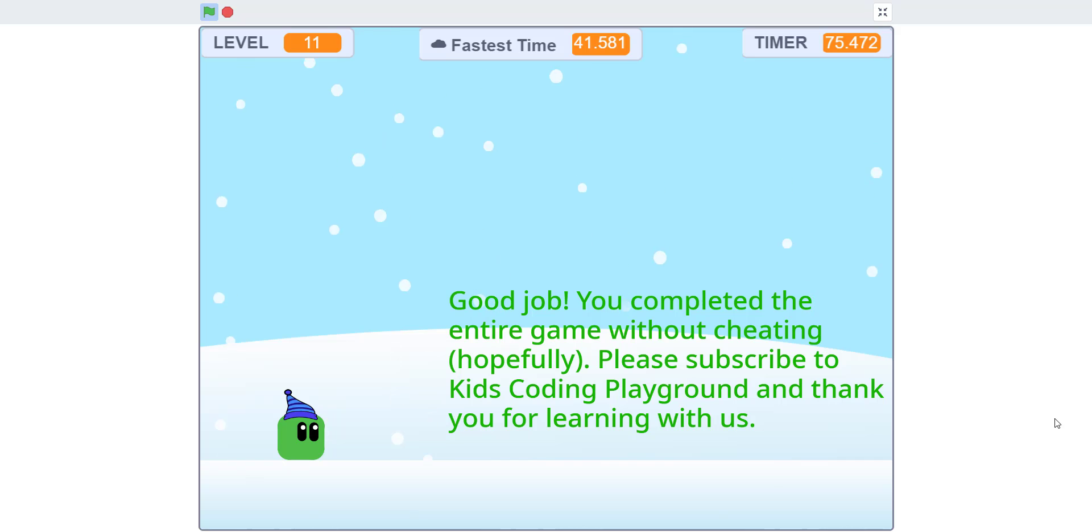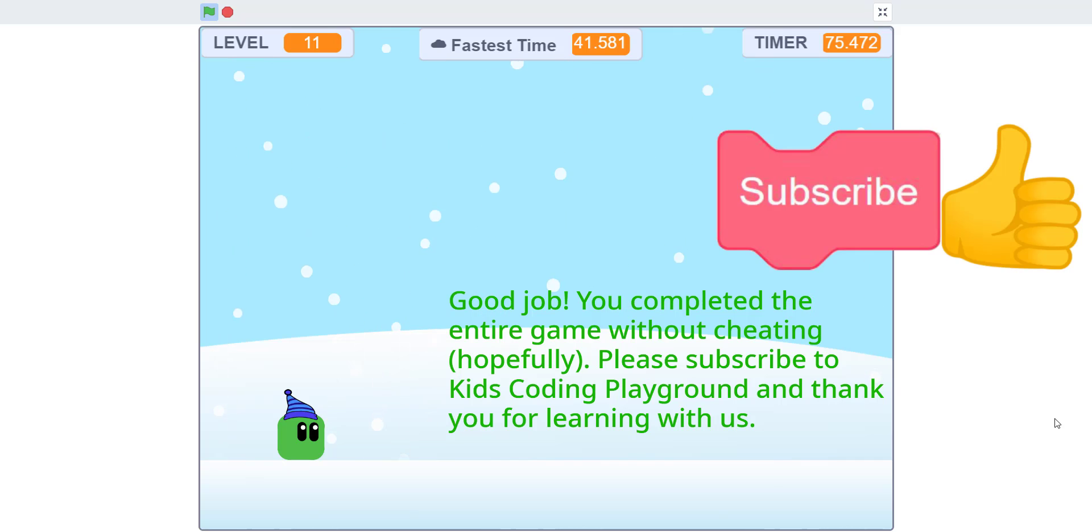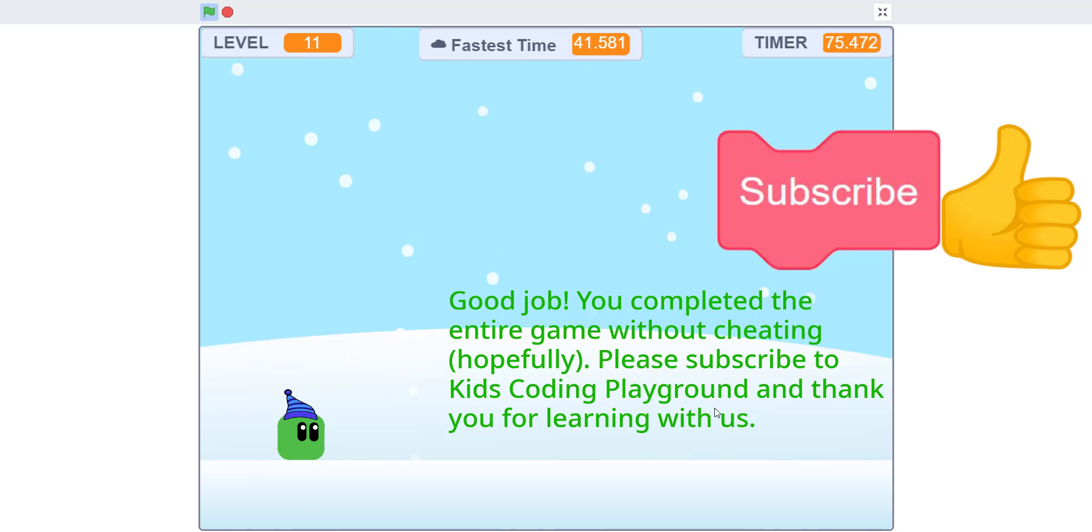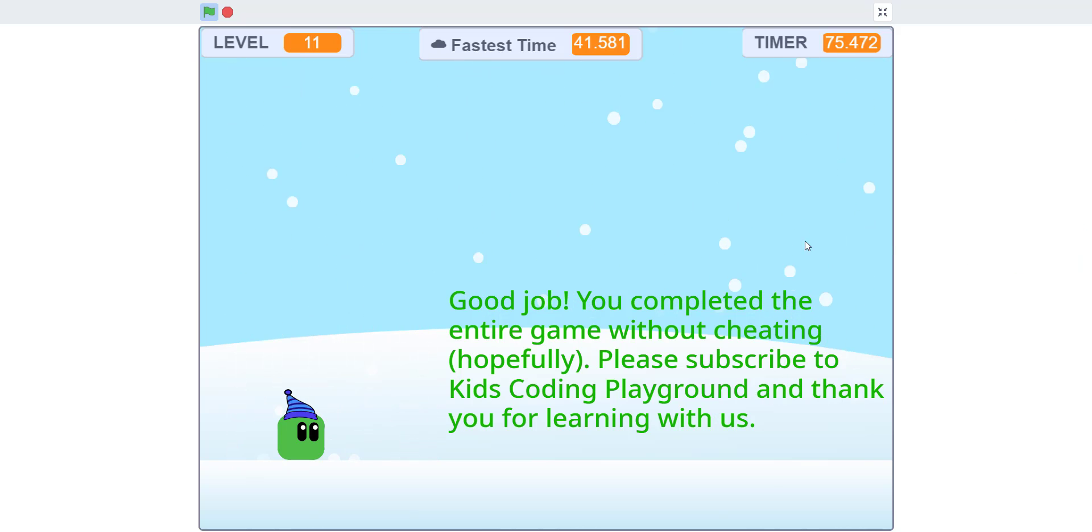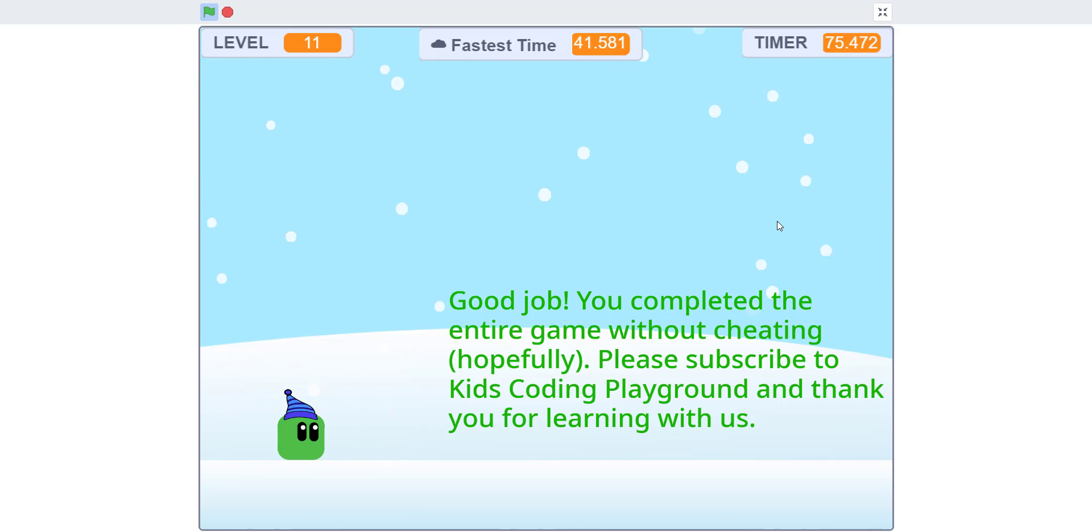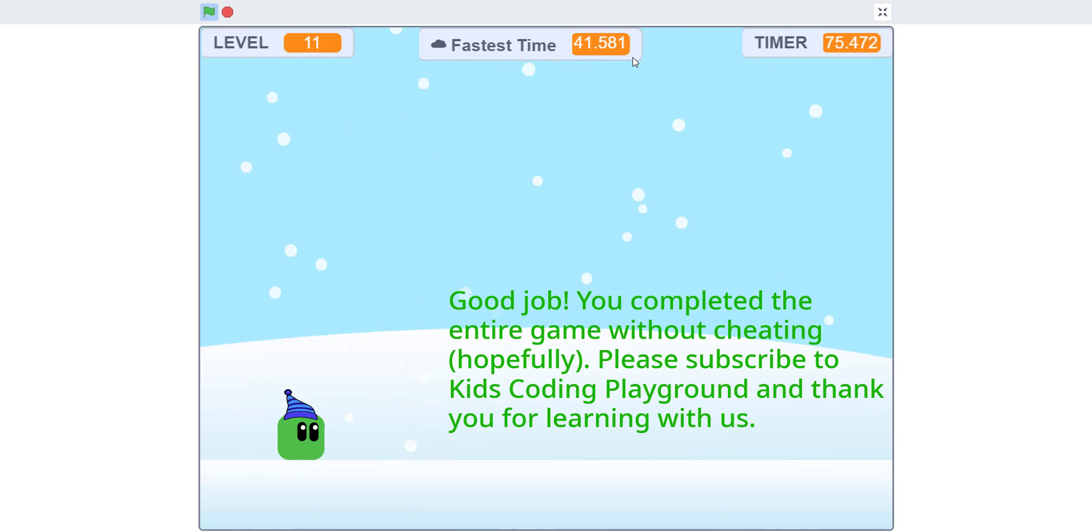Good job. Hopefully you completed the game. I just wrote something in the back. Please subscribe to Kids Coding Playground and thank you for learning with us. You can check out the link of the game in the description below. We'll see how fast you guys can do it. The fastest time I got was 41.581 seconds.